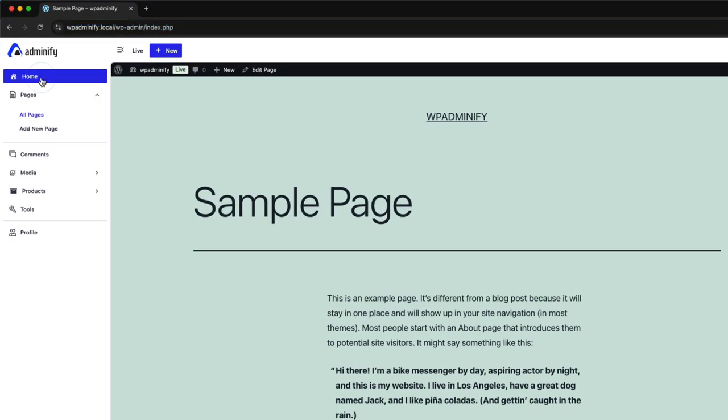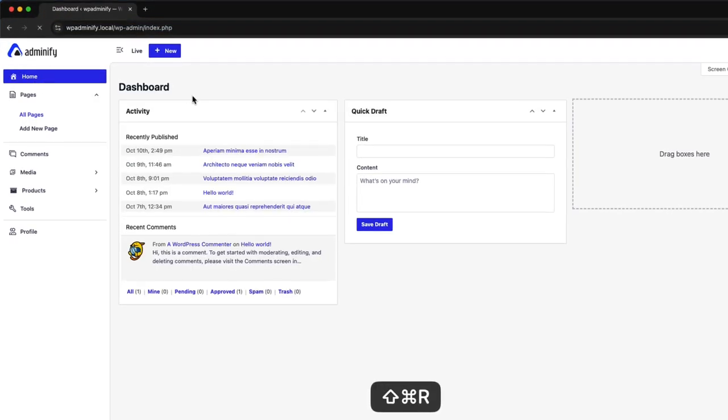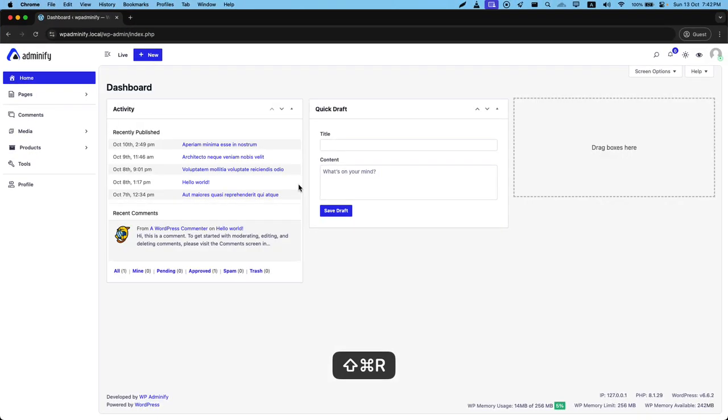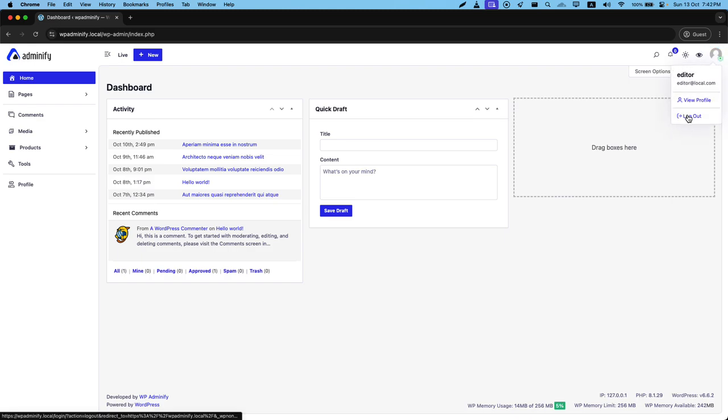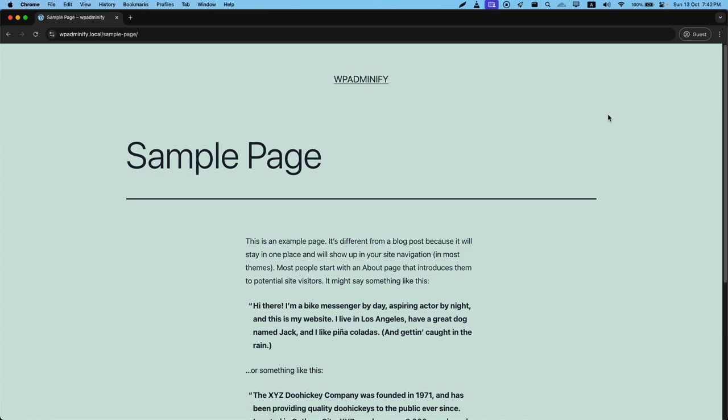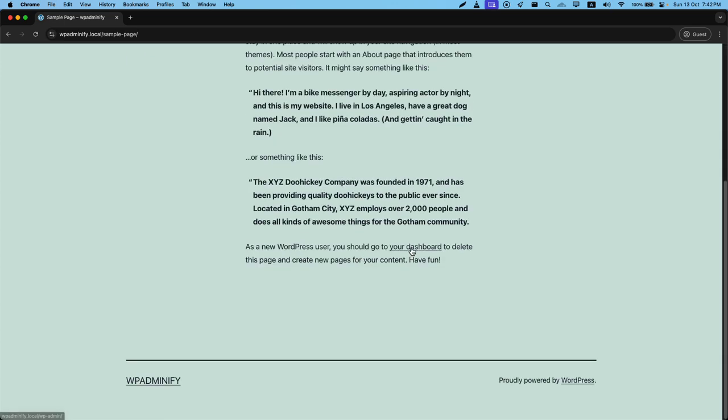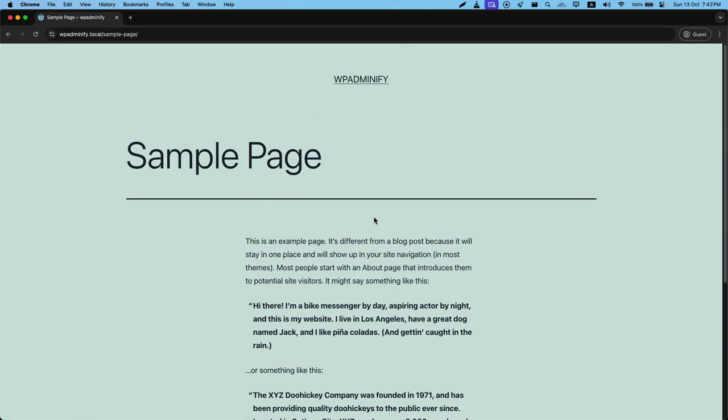Now move back to the dashboard. Let me just reload. And now if I logout, as soon as I logged out, it will redirect me to the sample page URL. I am logging out and you can see the sample page URL here.